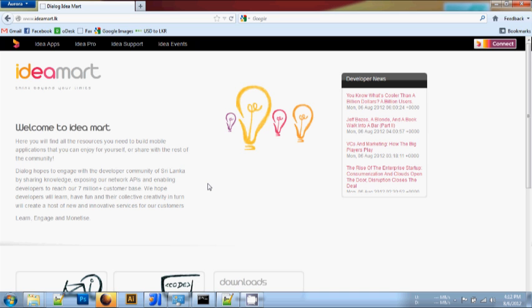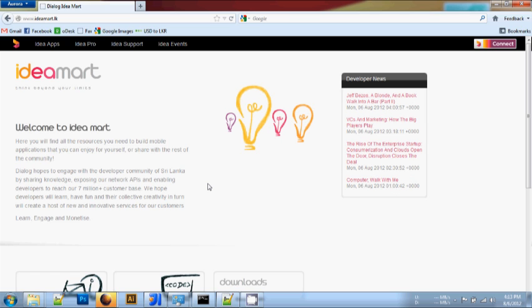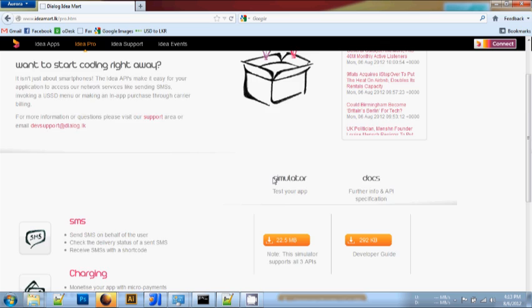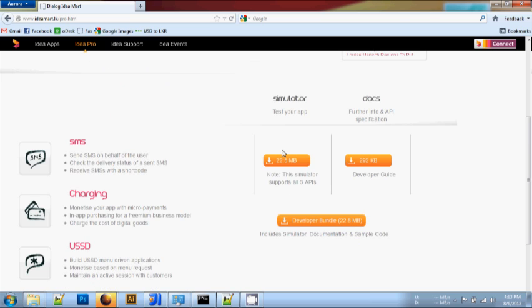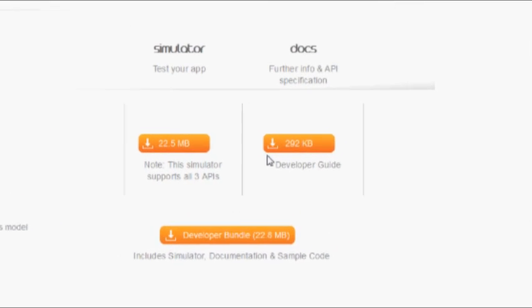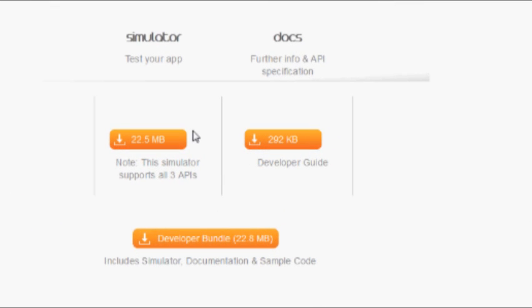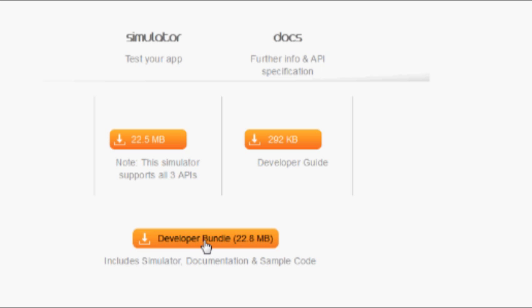I'm currently on the IdeaMart website www.ideamart.lk. Under IdeaPro, you can see the available downloadable files. You can download the simulator and docs separately, or download both by clicking on the Developer Bundle.